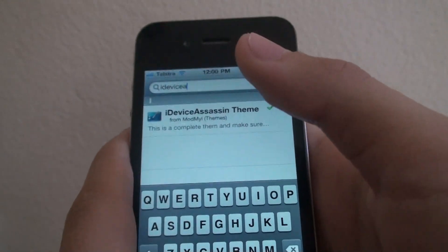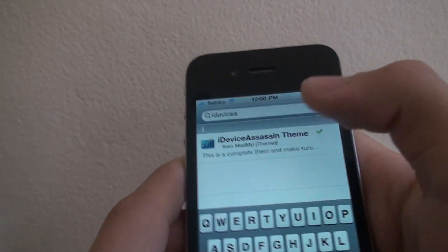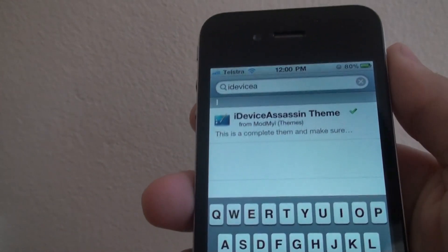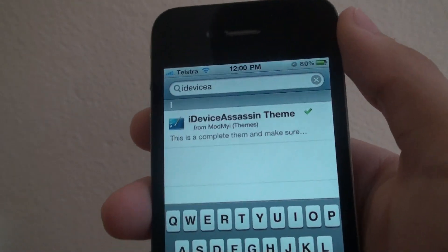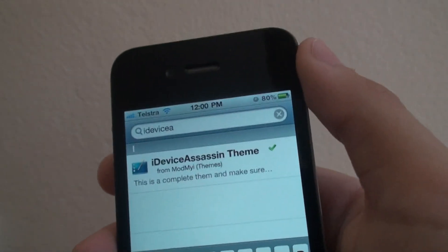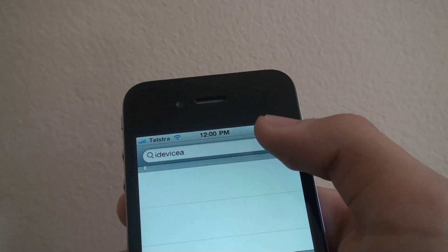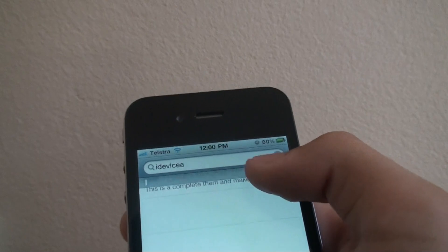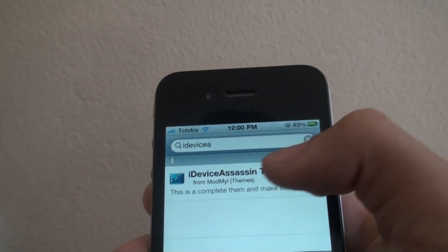Hey, what's up YouTube, this is iAdviceSassin here. As you guys may know, this account is run by two people, not just one — me and my friend. I'm making this video to show you that my friend has made this really nice, awesome theme called iAdviceSassin theme.